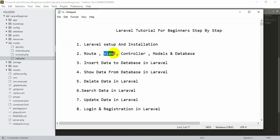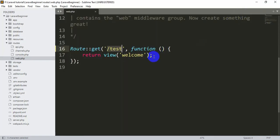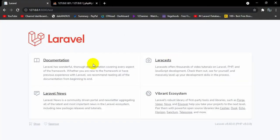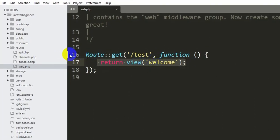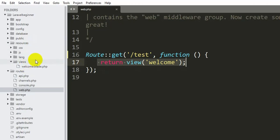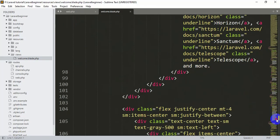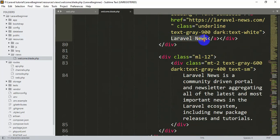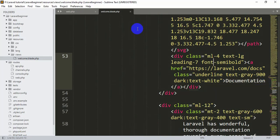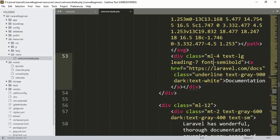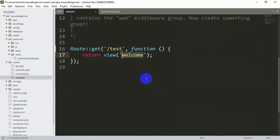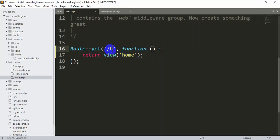Now let's discuss views. A view is what we are seeing in the browser. Going back to our route, we can see 'return view welcome'. If we go to resources, there is a folder called 'views', and inside it is welcome.blade.php. In this file you can see a lot of code — Laravel news, documentation — and this is what's rendered in the browser. If we want to return a different view, let's say 'home', we change the view name and also update the URL to slash 'home'.